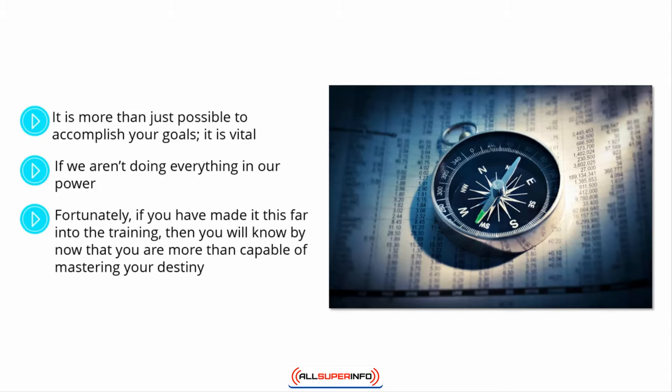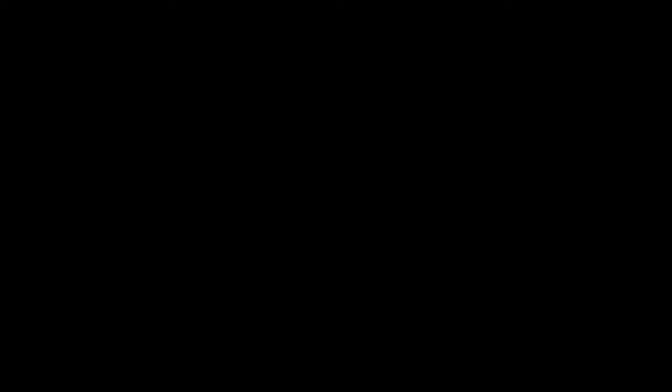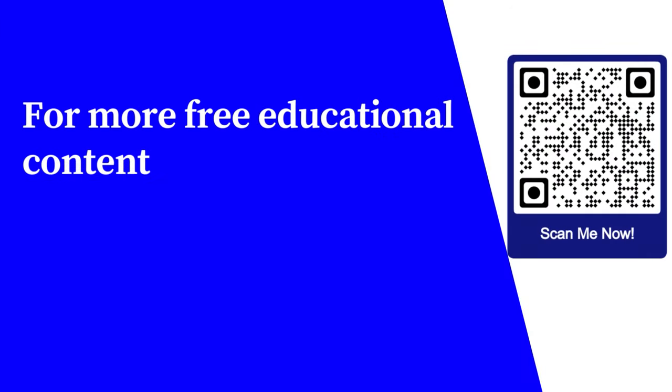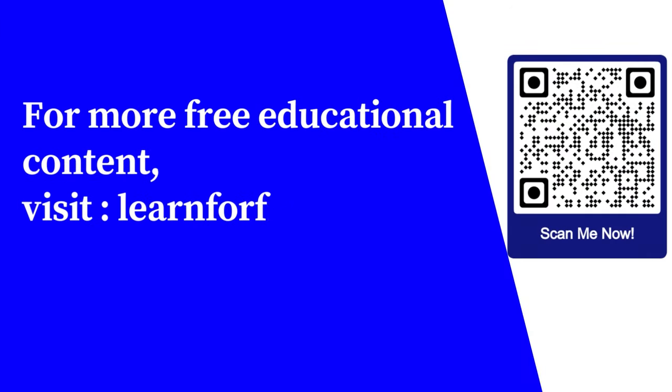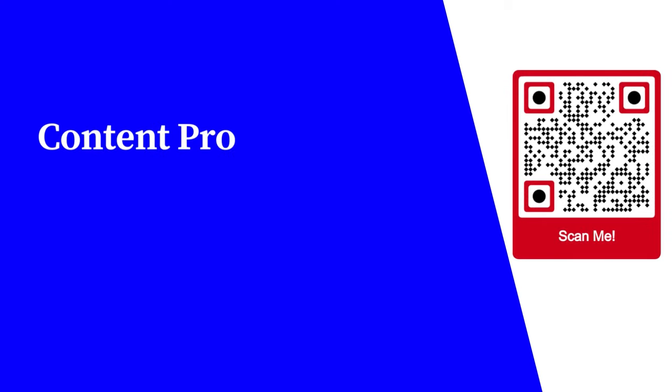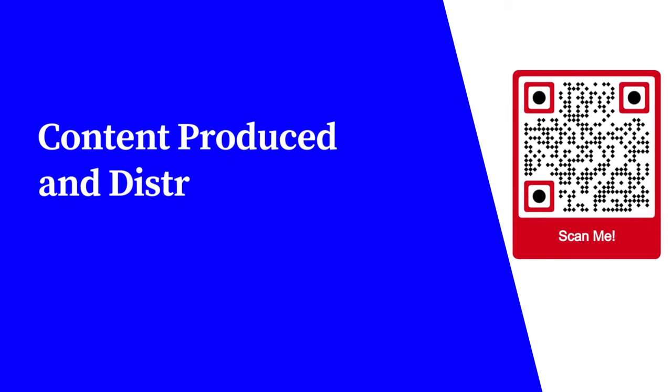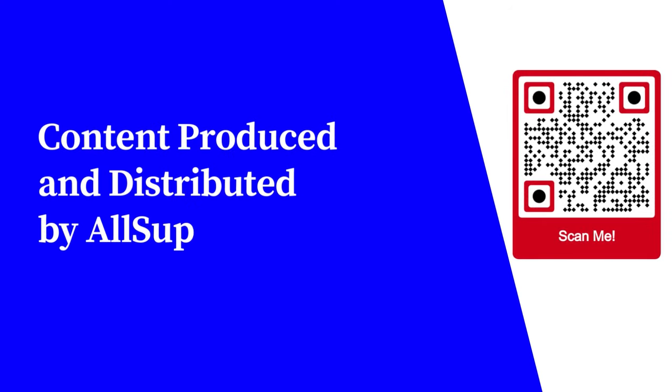All you have to do is to believe it. For more free educational content, visit learnforfree.biz. Content produced and distributed by AllSuperInfo.